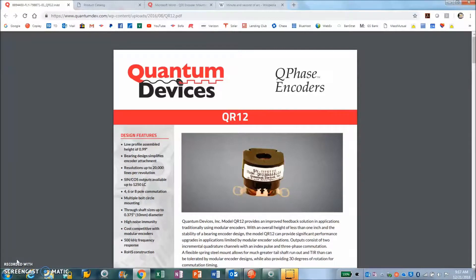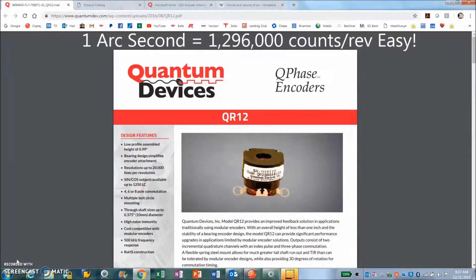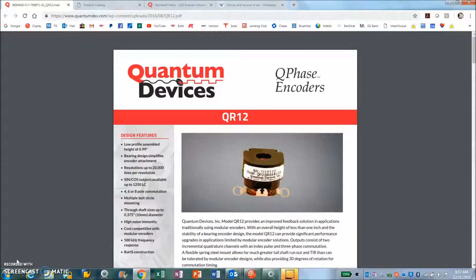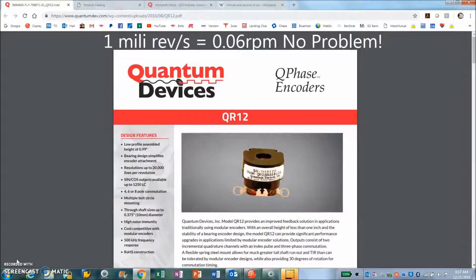I've got a customer that's asking me for better than one arc second and he'd like to control speed down to one milli rev per second.